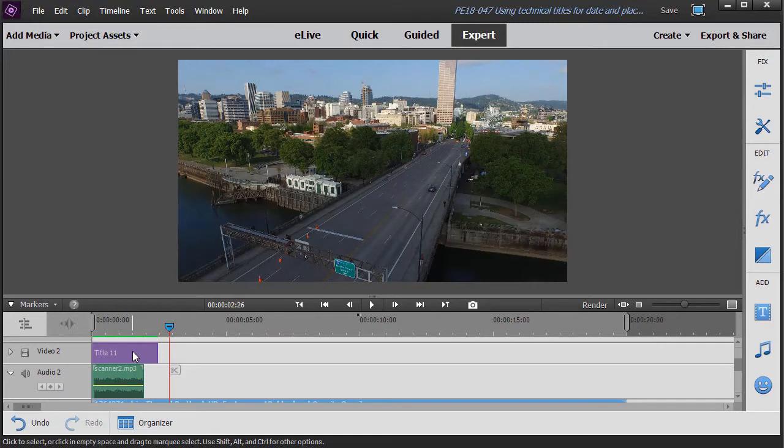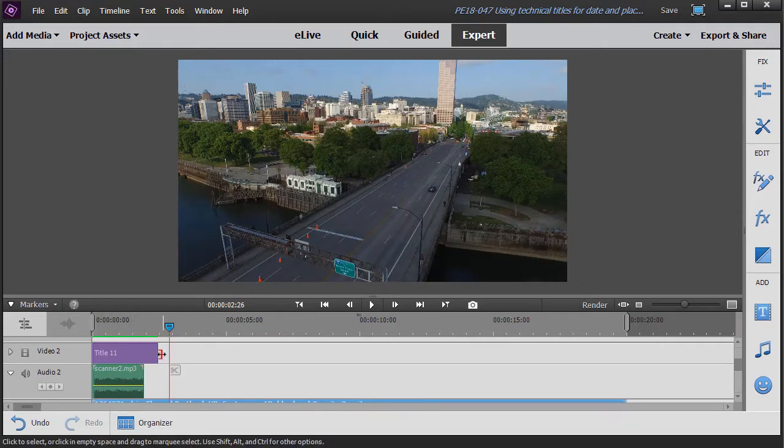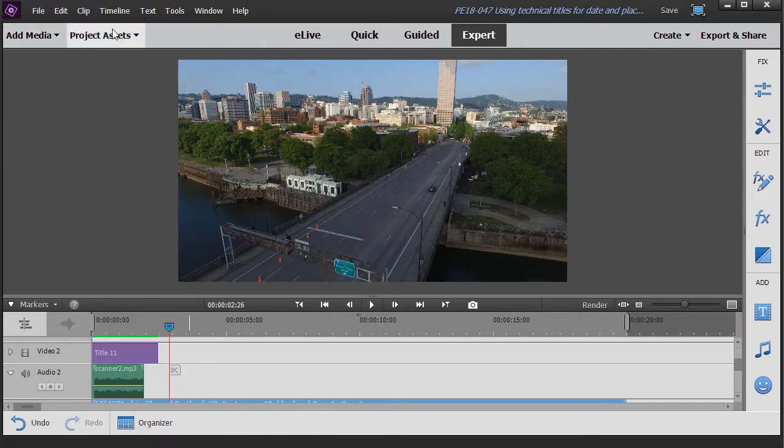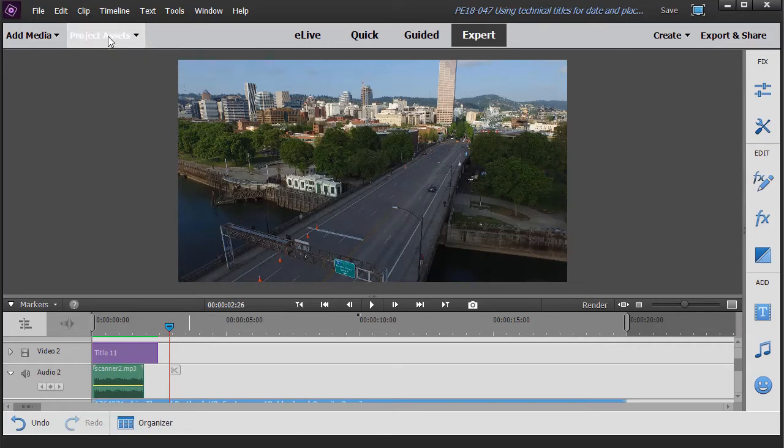Now, I would like to have the Portland, Oregon to stay on the screen a bit longer. But if I lengthen this, it throws it out of sync. So I found a workaround.